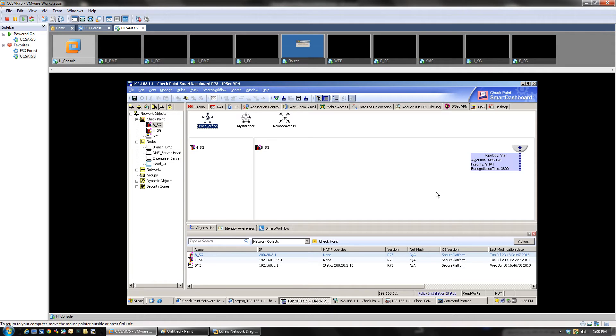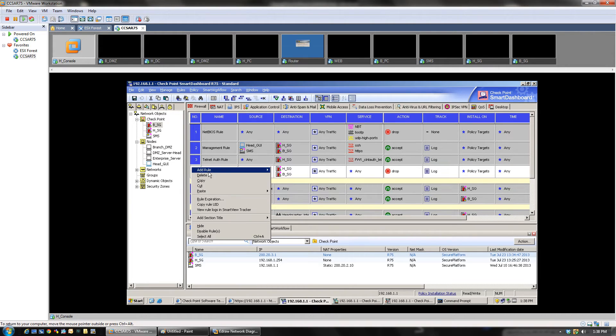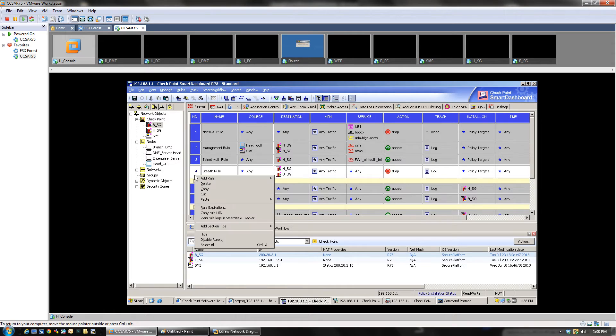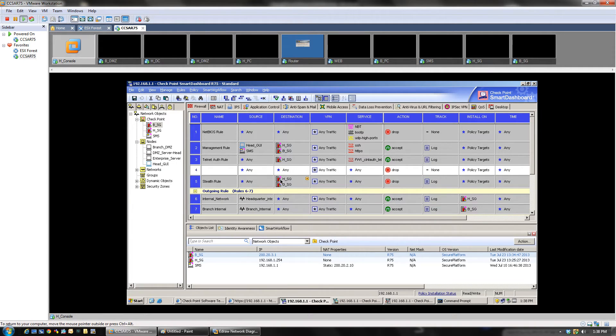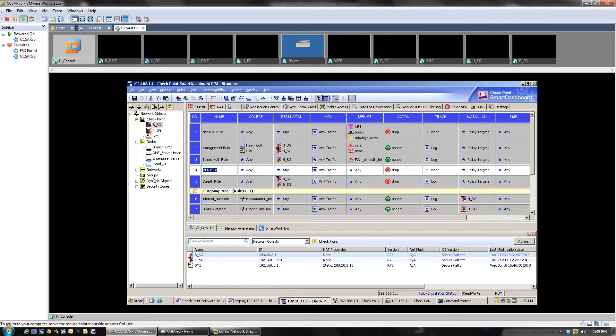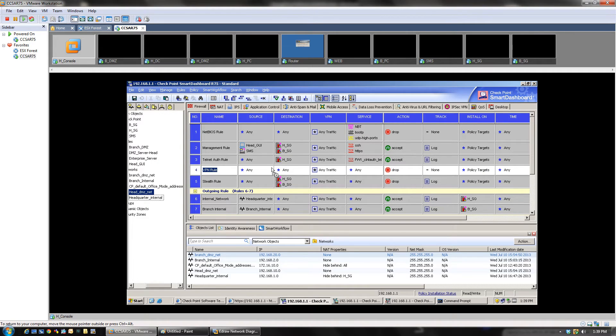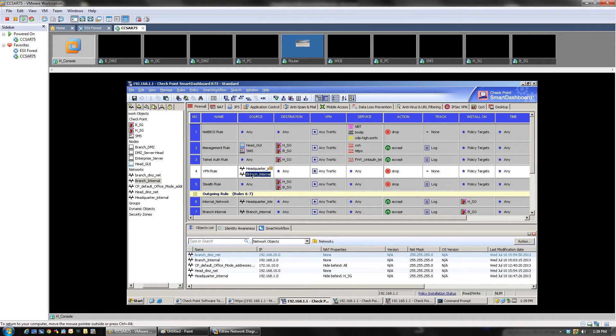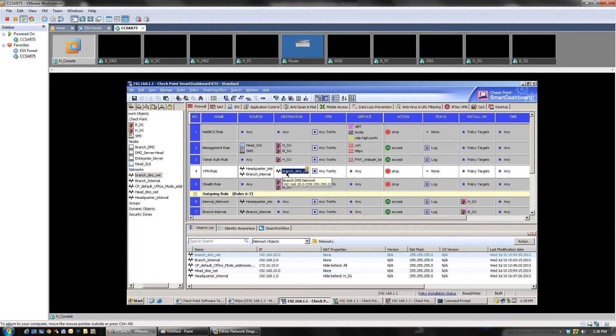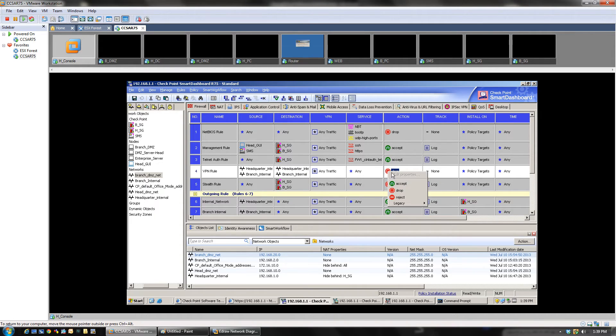As you can see, the community has been created, the branch office community. Now we're going to be adding a rule above the stealth rule. Yes, above the stealth rule. And I'm going to give it a name, the VPN rule. And we're going to be adding the network, the headquarter internal, the branch internal, because it's going to be a two-way communication.